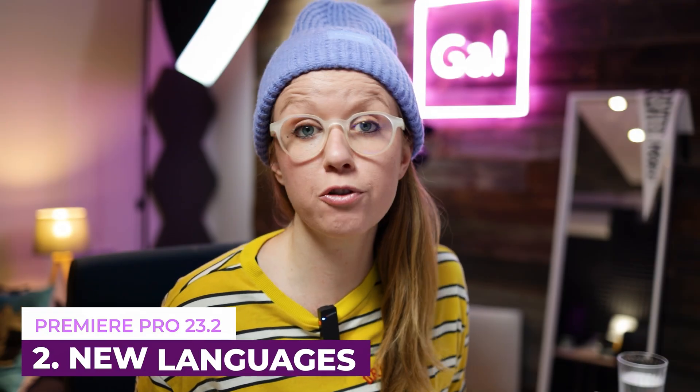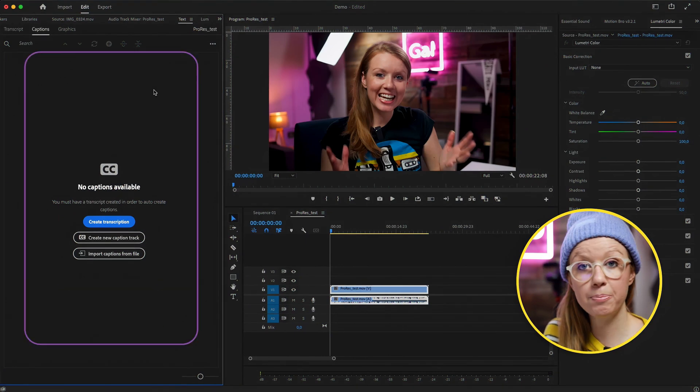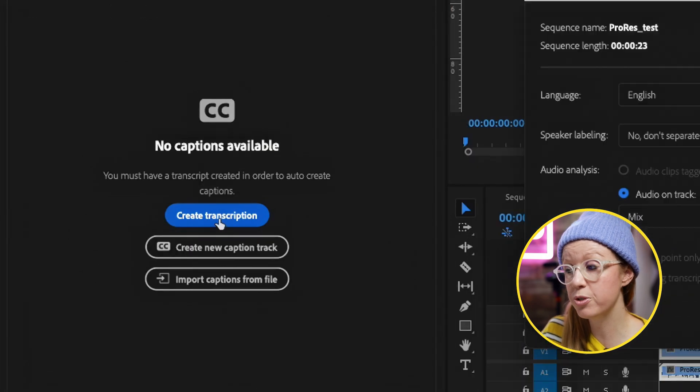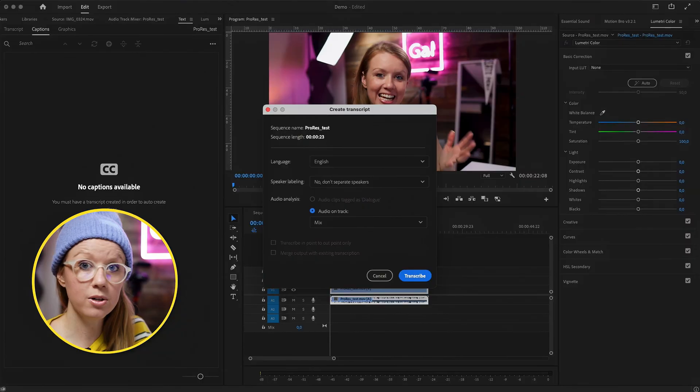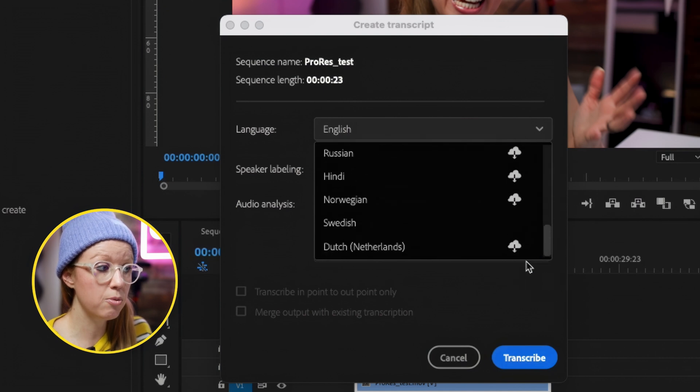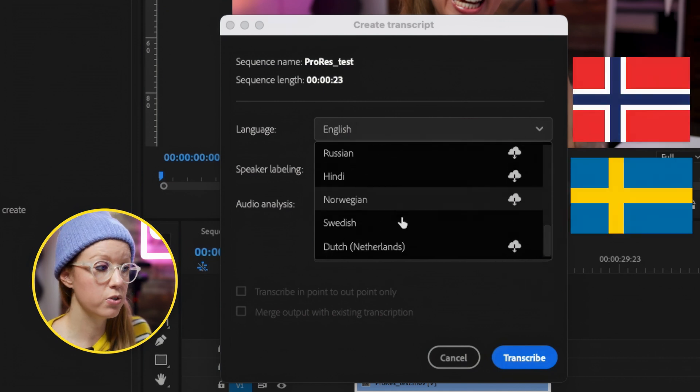The next update is new language support for speech to text. If you didn't know, there's a text panel inside Premiere Pro where you can click 'Create Transcription' and it will use AI to auto-transcribe your entire sequence. English comes built in, but now as you scroll down there are three more languages: Norwegian, Swedish, and Dutch. One of my editors, Rickard, is Swedish and I'm hoping he'll record a short clip so we can test how the Swedish performs — maybe even a tongue twister.